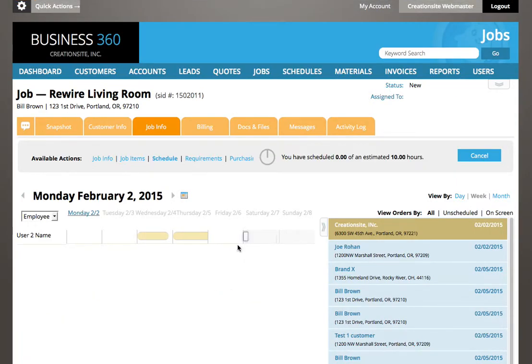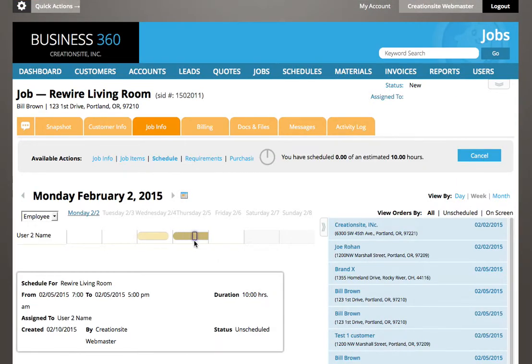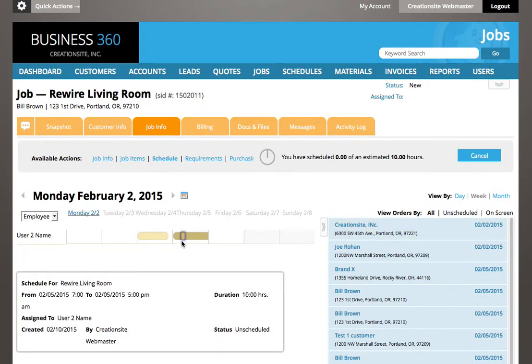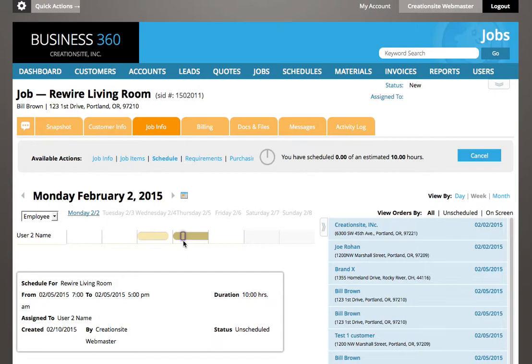And as you can see, I've created that full item here. As I mouse over these, it'll tell me what I'm looking at. I've scheduled all 10 hours for this employee for that date. OK, so that's path one.